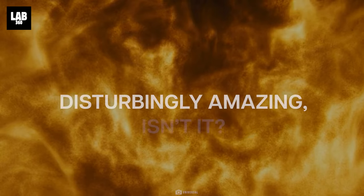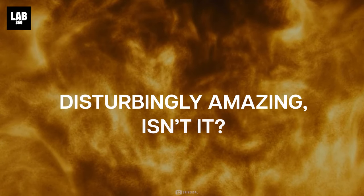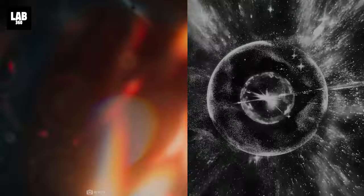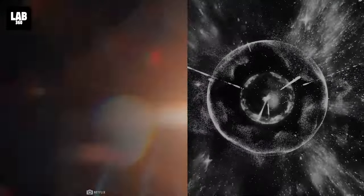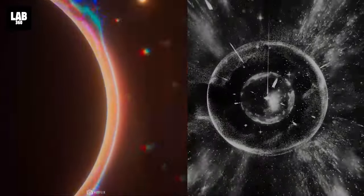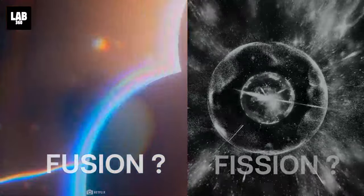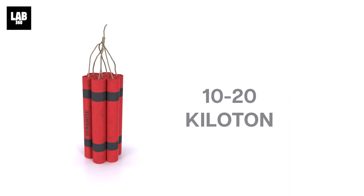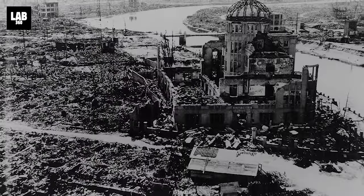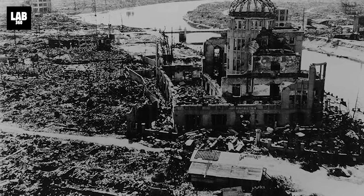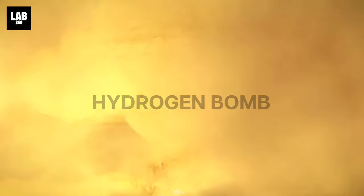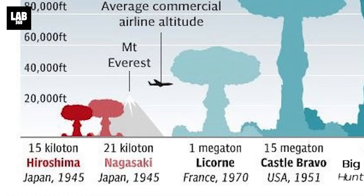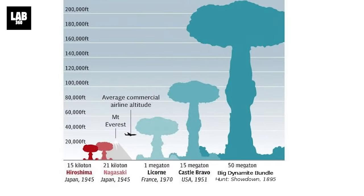Disturbingly amazing. Isn't it? The next thought that comes to one's mind. Which is more powerful. Fusion or fission. The bombs dropped on Hiroshima and Nagasaki were fission bombs. Which equaled 10 to 20 kilotons of TNT. And if one type of bomb wasn't enough to level a city. We went ahead and created the hydrogen bomb. Which are fusion bombs. Capable of unleashing megatons of it.